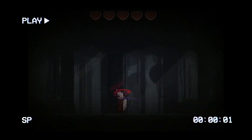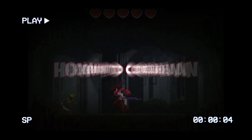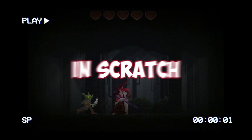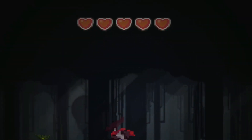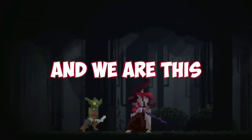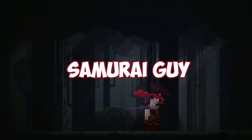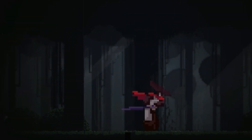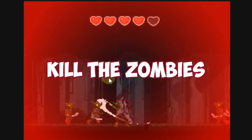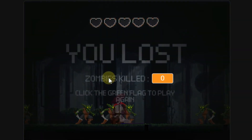Hi smart minds! In this video I'll be showing you how to code an action game in Scratch. We got five lives, we are this cool ninja samurai guy, and we need to kill the zombies before they kill us.